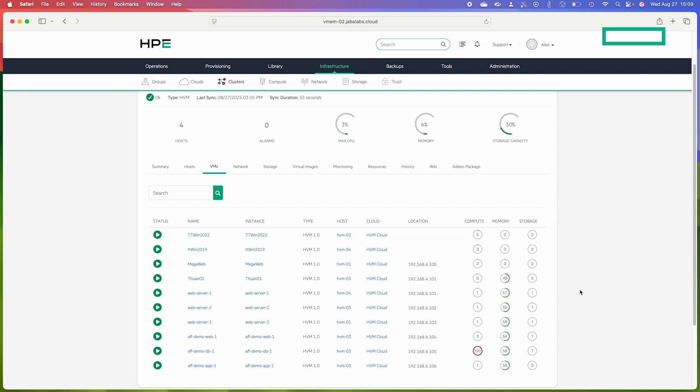So now we're back on the VMs tab and this is just a very short time after those two rules were created. Let's take a look at our two example scenarios. So taking a look at my web servers, we wanted to make sure that these were all running on distinct hosts. If we take a look we can see that web server one is running on host four, two is running on host three, and three is running on host one. So the anti-affinity group is working as we expect it to.